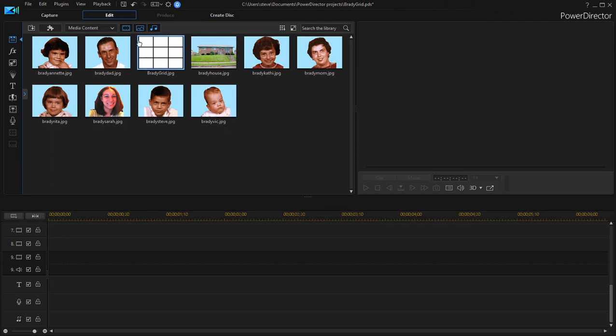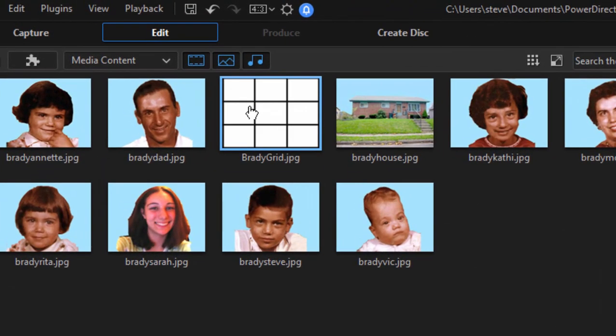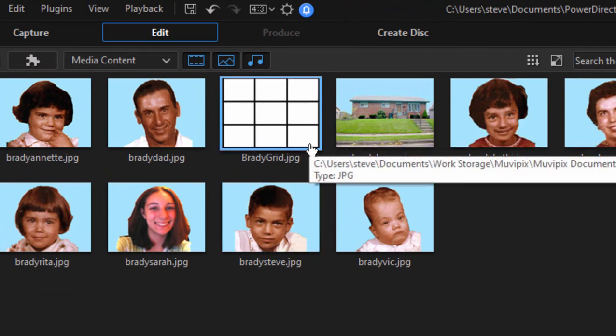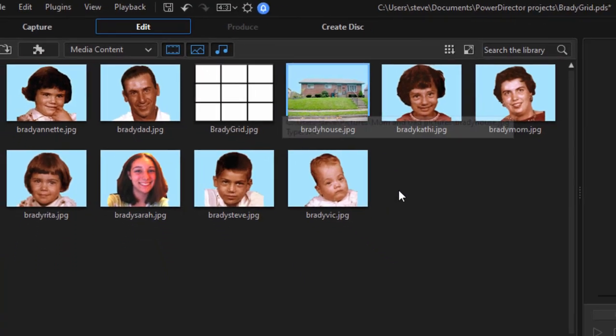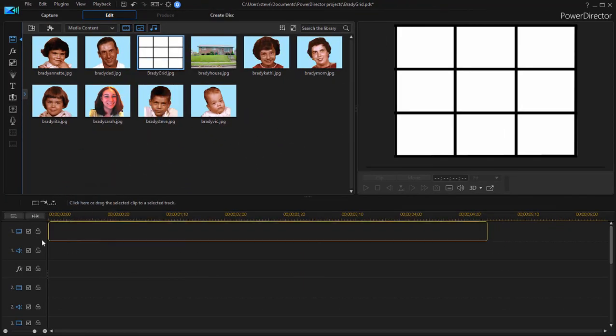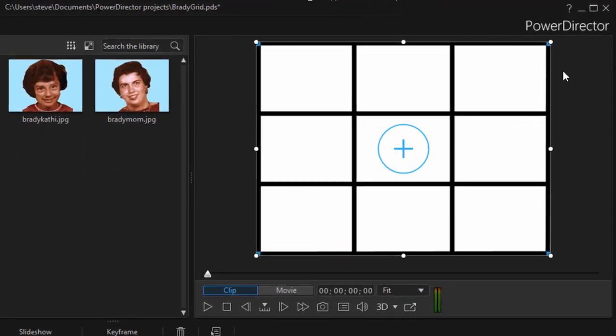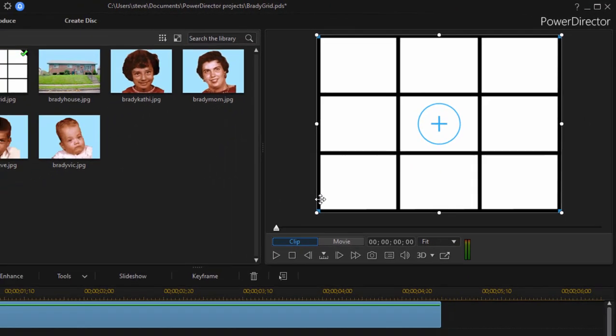Now I have included here in my media in the media room what I call my Brady Bunch grid. This is a little grid that shows the nine different spaces. You can download these from MoviePix.com. I've got one for a 4x3 screen and I've got one for a 16x9 screen and I'm just going to drag this down to the video one track. This is going to serve as my template for placing each of these clips.